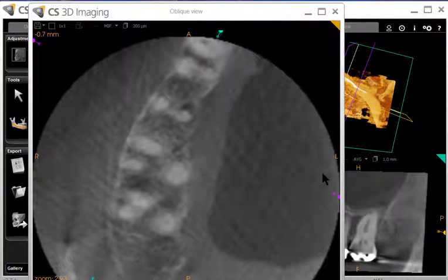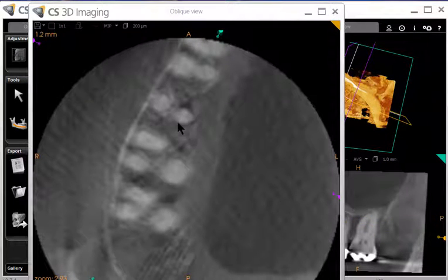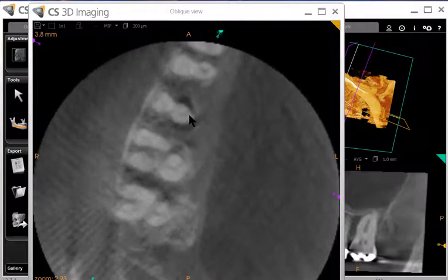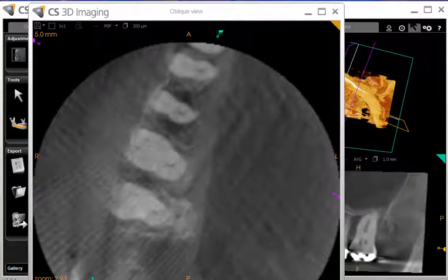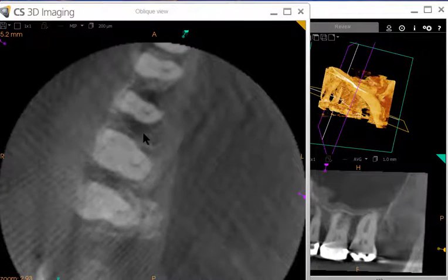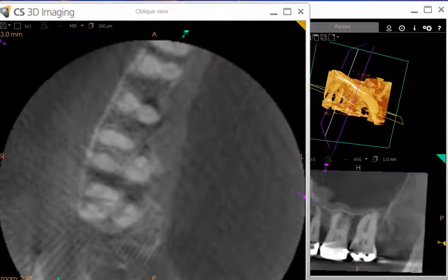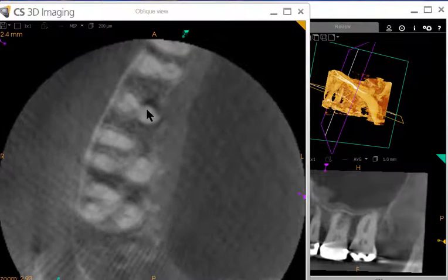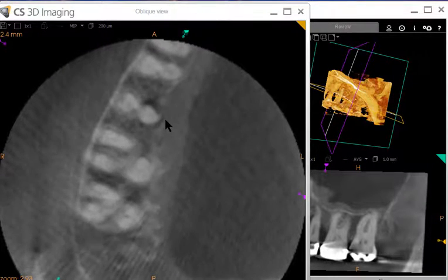Now let's concentrate on the axial slice first — it's parallel with the floor, so I'm going to move it up and down. As I do that, I want you to concentrate on the periphery of the palatal root of this second bicuspid. You can see in the 3D image where that slice is, and here we are pretty much at the crest of bone, now moving apically in the scan.